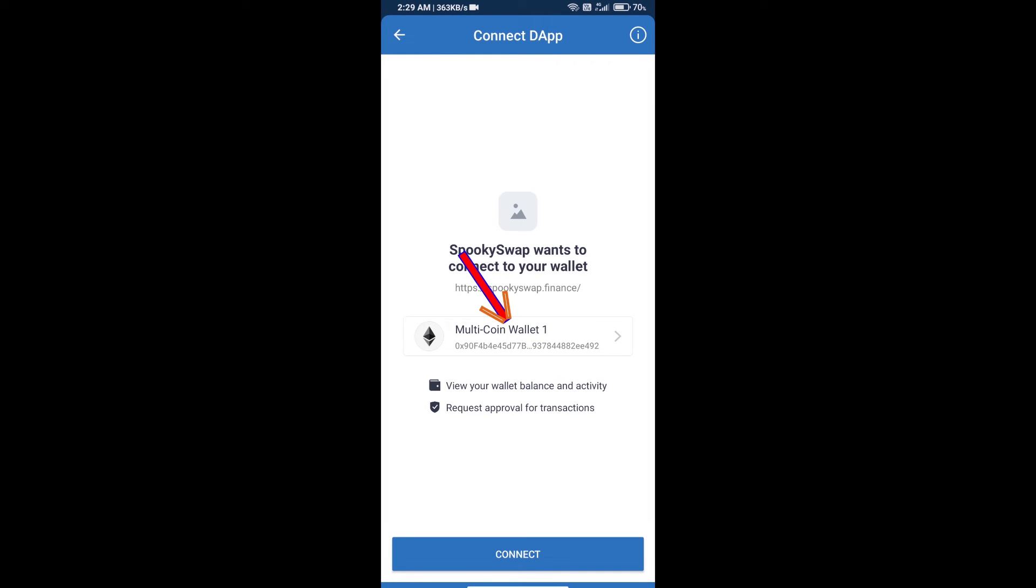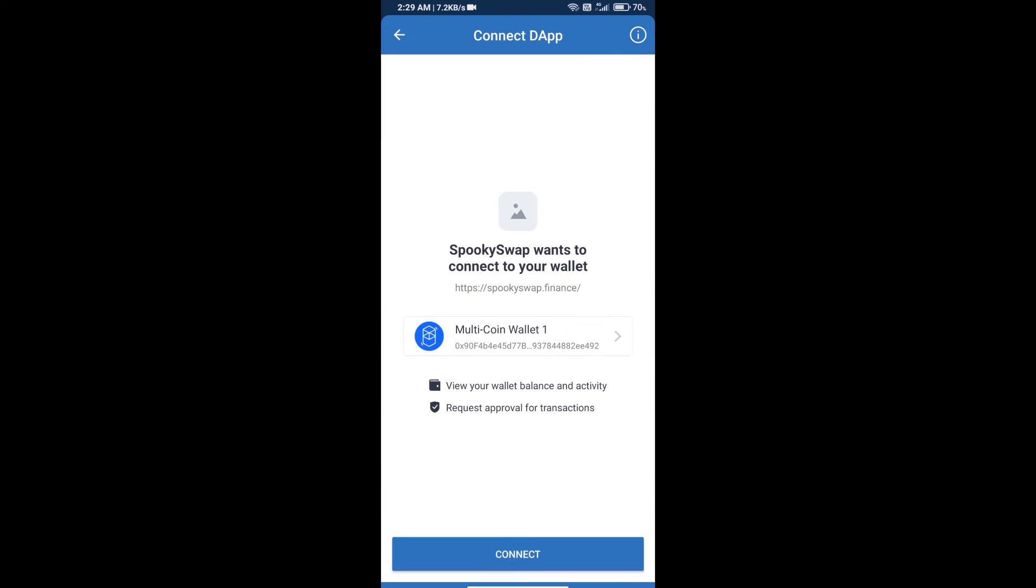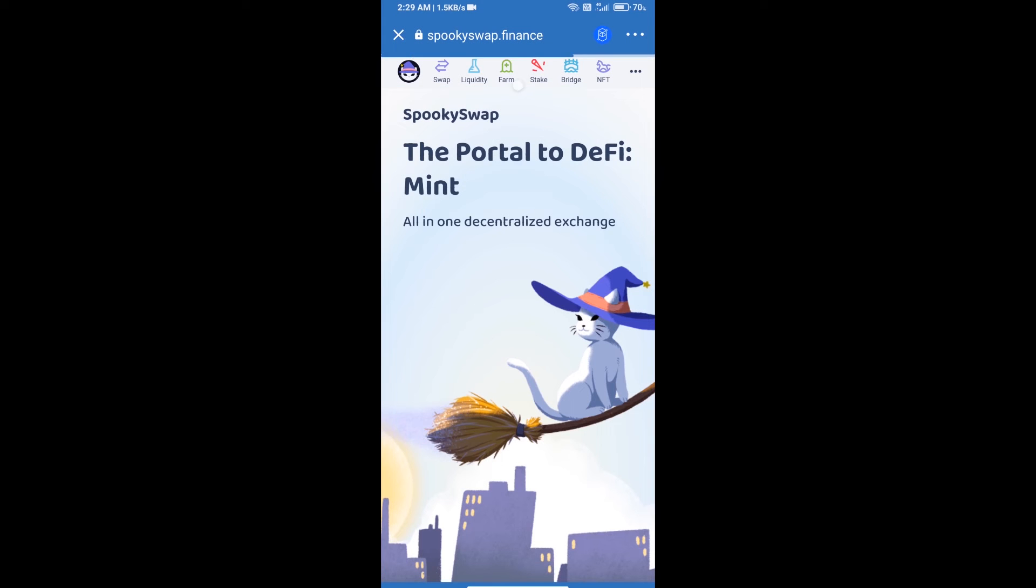You will click on Multi Coin Wallet, select Phantom, and click on connect. After that, you will click on swap.